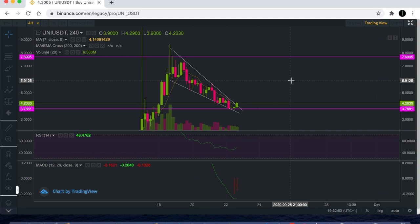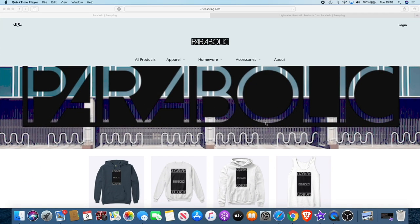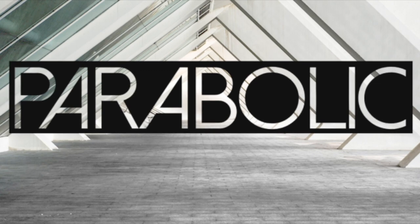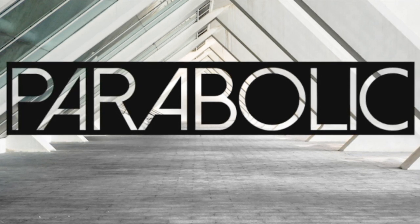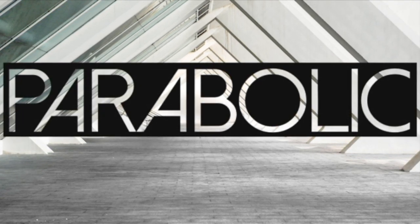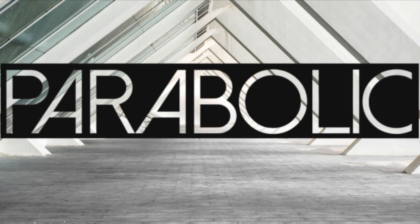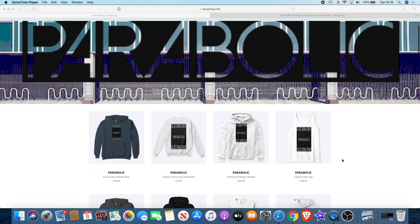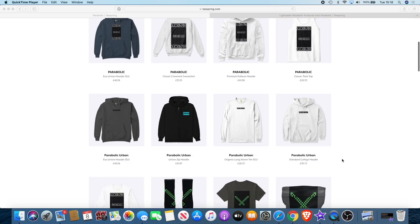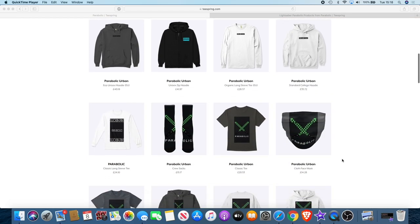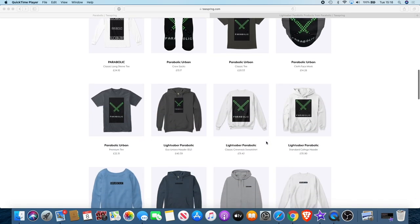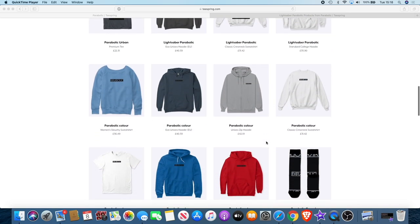If you would like to support the channel, there's actually a way you can do that now while getting something out of it for yourself. We have a new clothing brand called Parabolic. This is a brand dedicated to the crypto space. I use the name Parabolic because that's the kind of movement we like to see in those charts. There's a range of products you can choose from, from hoodies, vests, socks, even face masks during this pandemic time, and we're using the lightsaber to represent the YouTube channel.